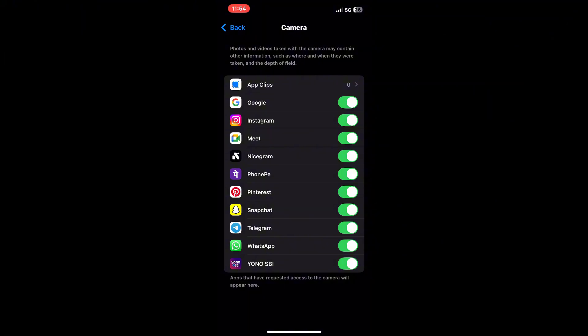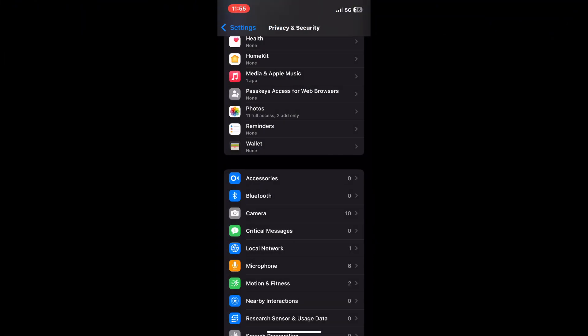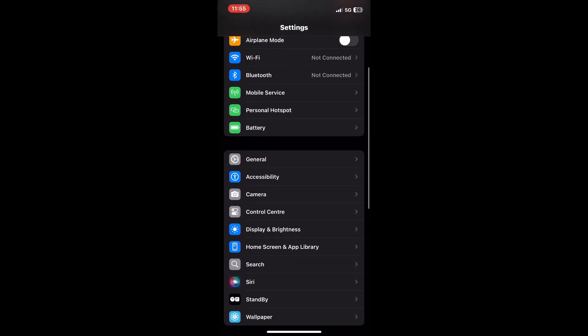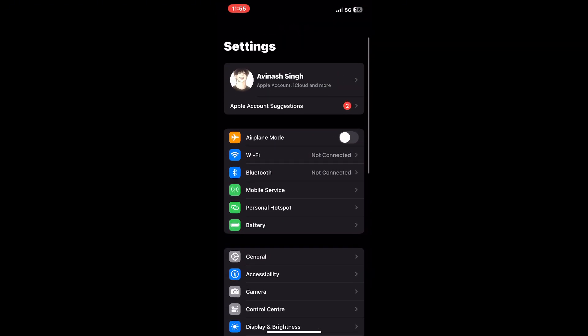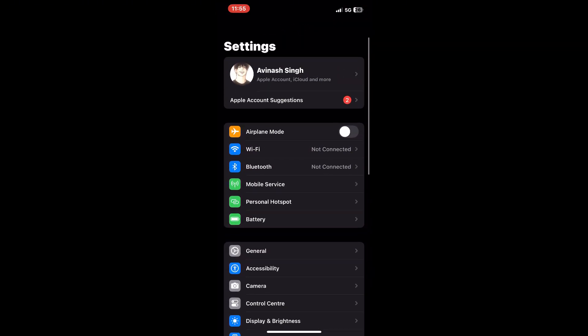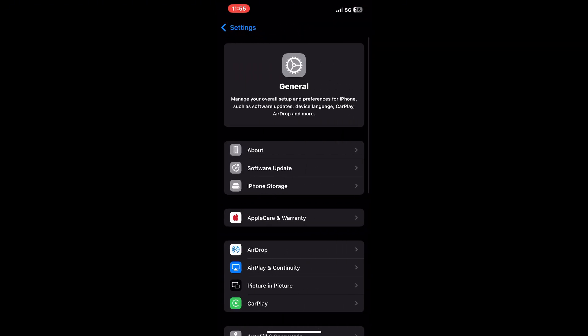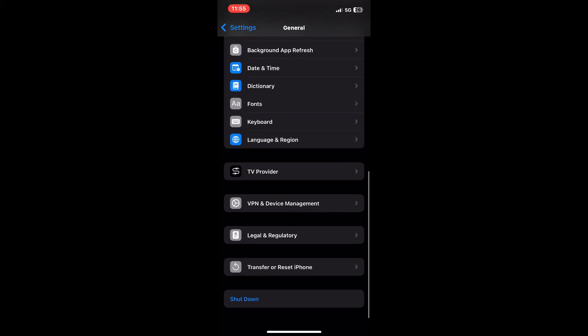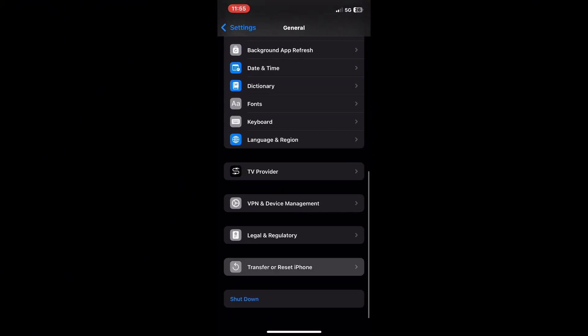If your camera is still not showing up within the app, it might be time to reset your settings. Go back to Settings, tap on General, scroll down to the bottom, and then select Reset All Settings.